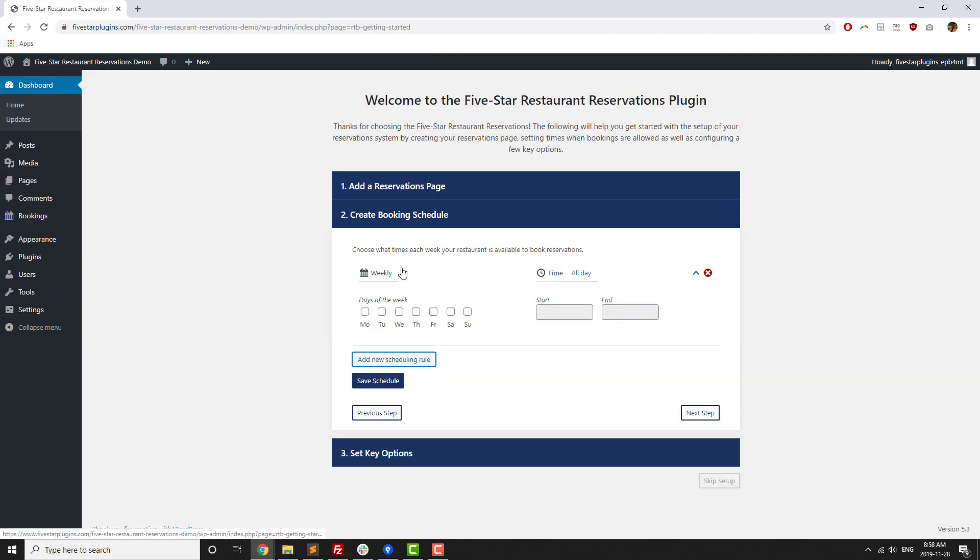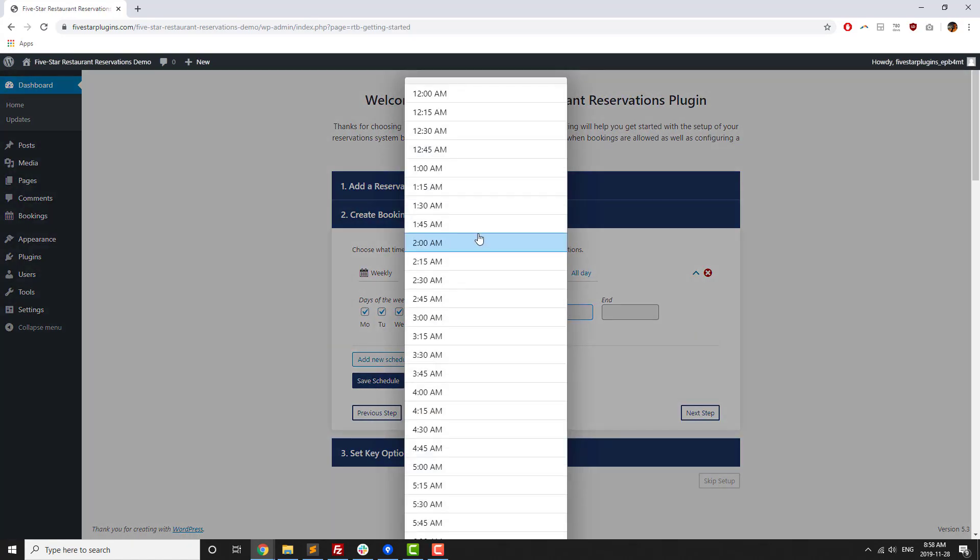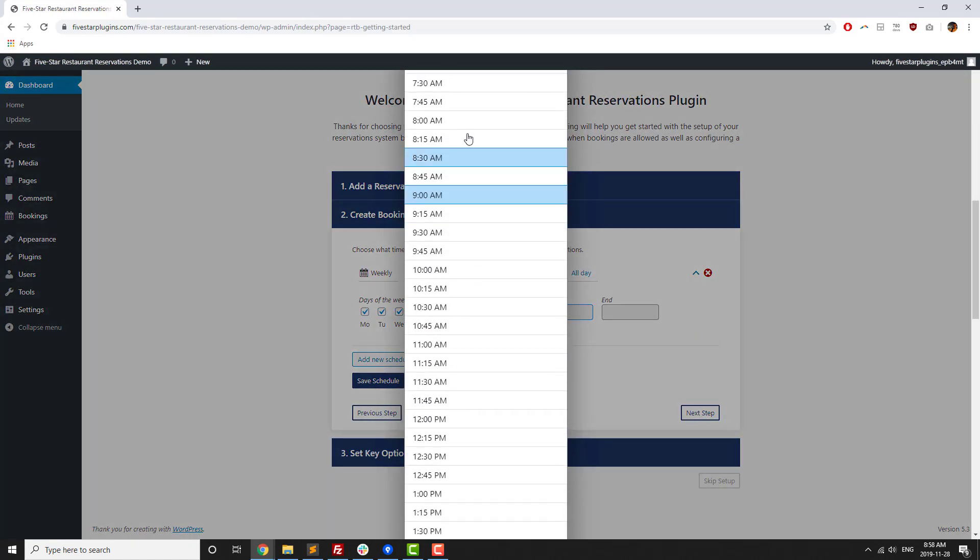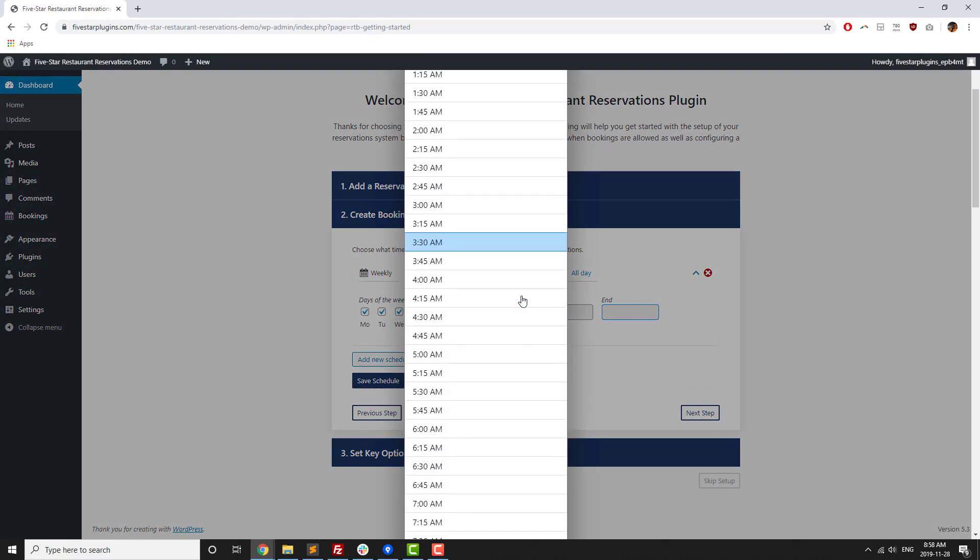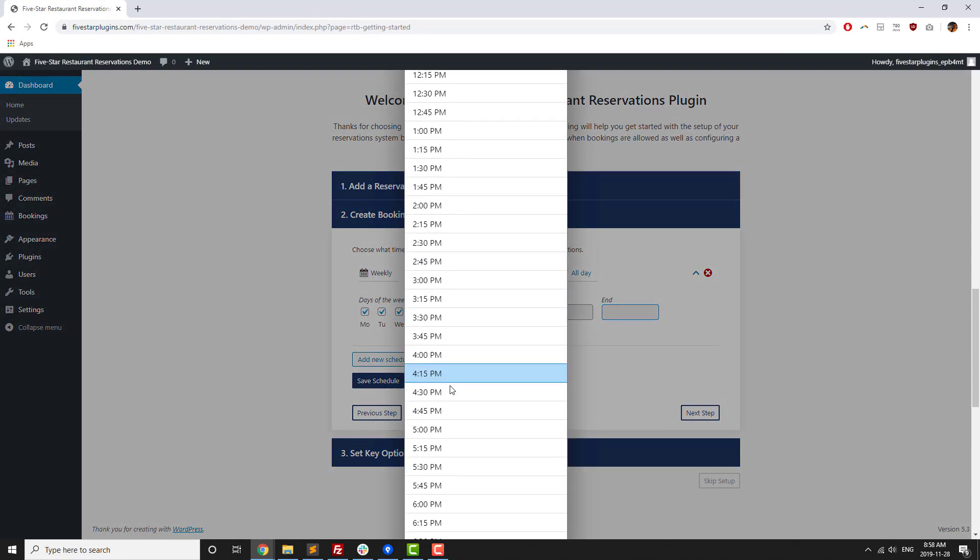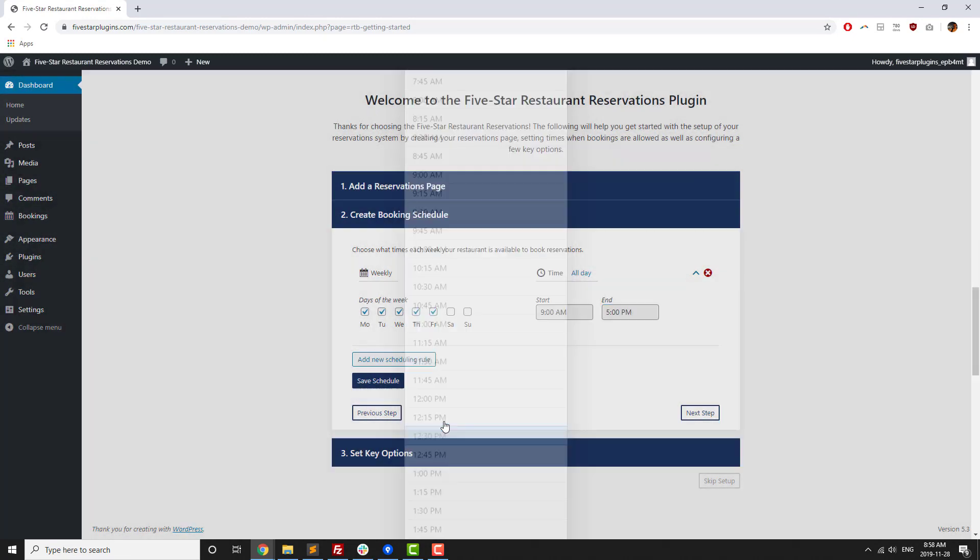Five Star Restaurant Reservations lets your site visitors book a reservation during hours that you set up based on rules that you specify, such as minimum or maximum party size.